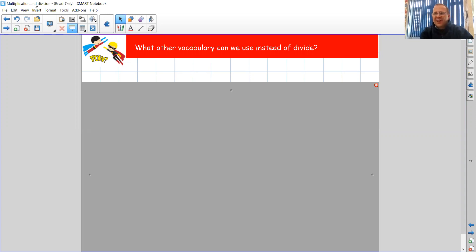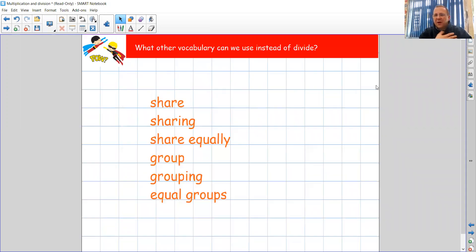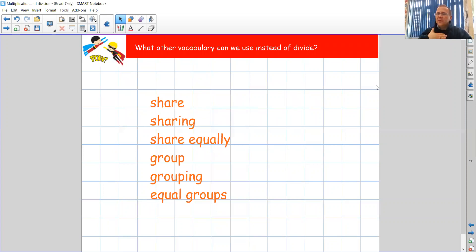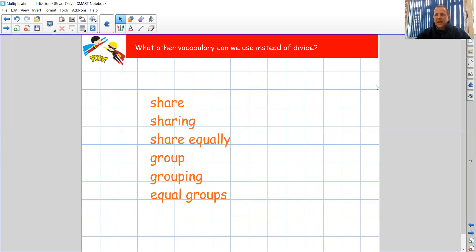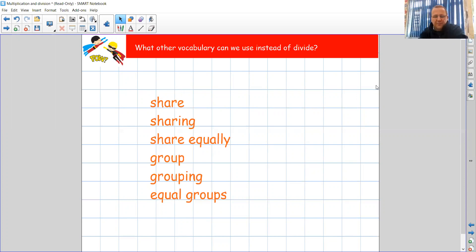Okay, so let's have a little look. Have you got these? My turn, your turn. Share. Sharing. Share equally. Group. Grouping. Equal groups. If you've got one of those, or all of them, or some of them, give yourself a high five. Well done, brilliant.